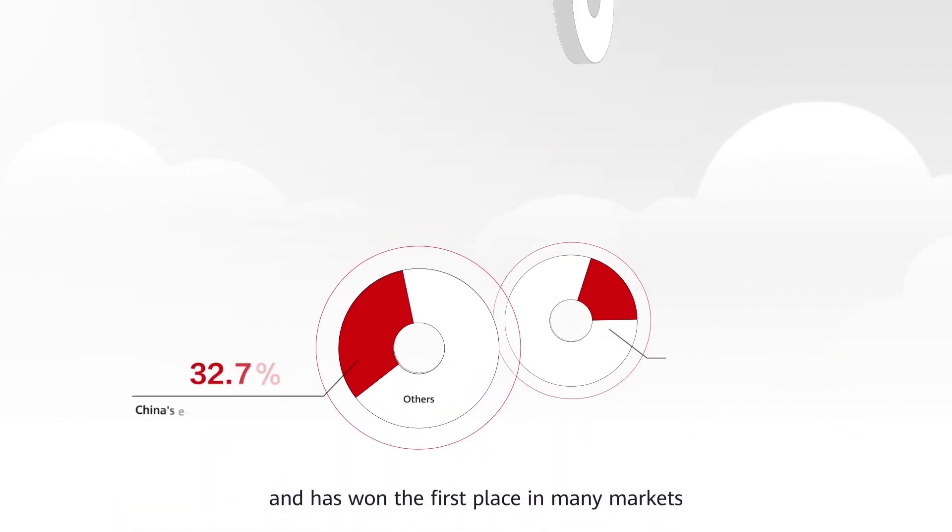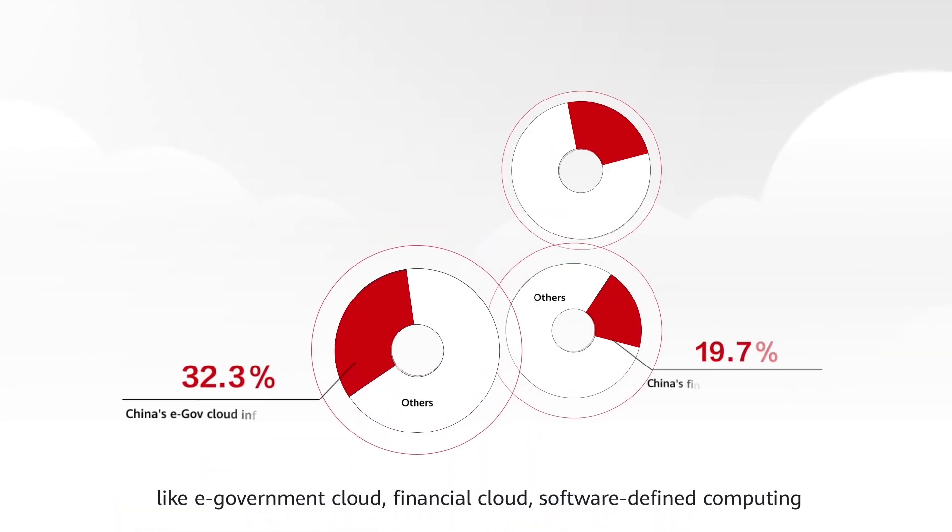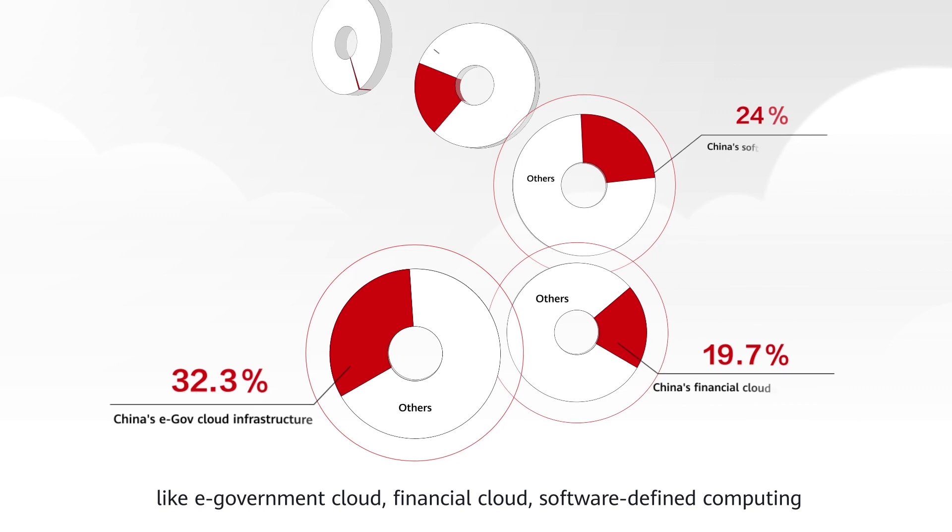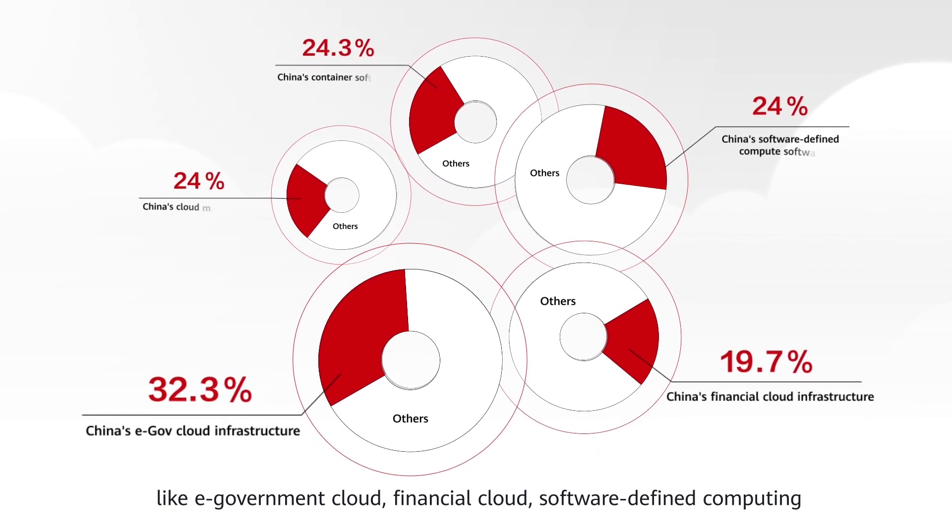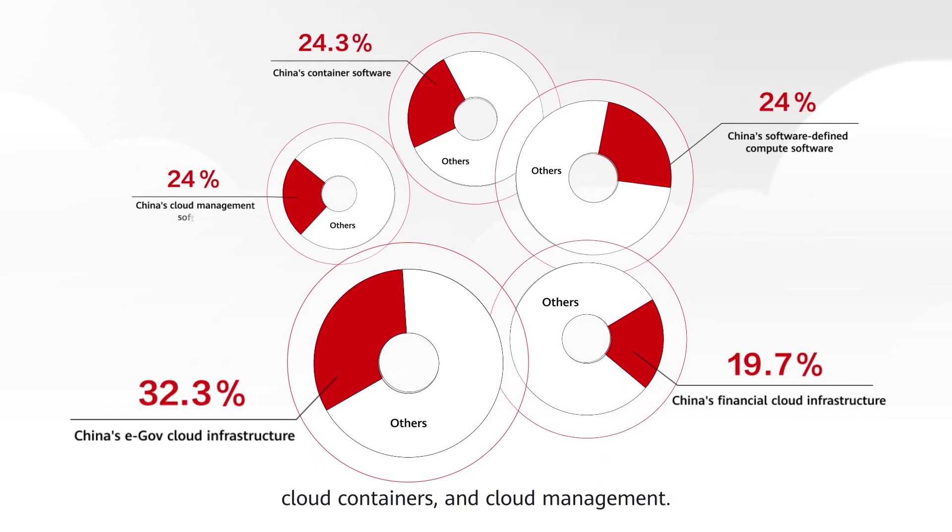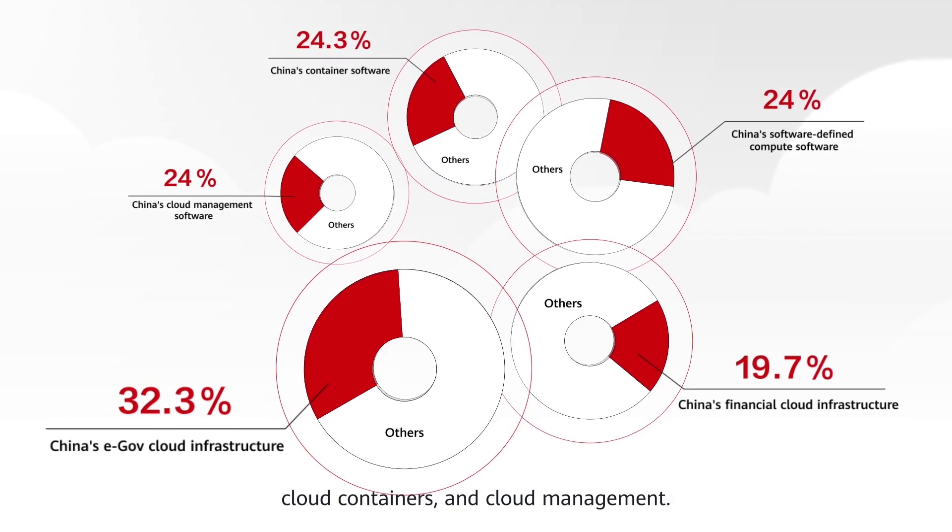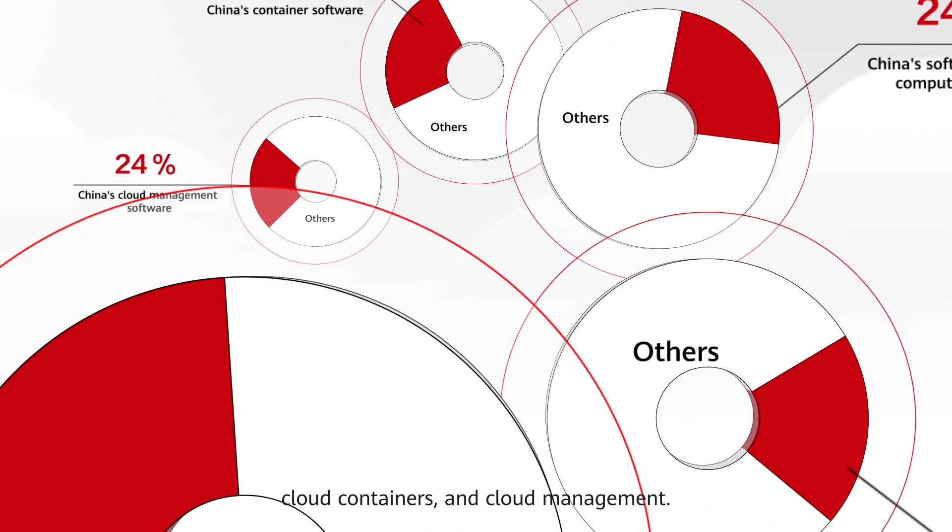Huawei CloudStack is used by over 4,800 customers from over 150 countries and has won the first place in many markets like e-government cloud, financial cloud, software-defined computing, cloud containers, and cloud management.